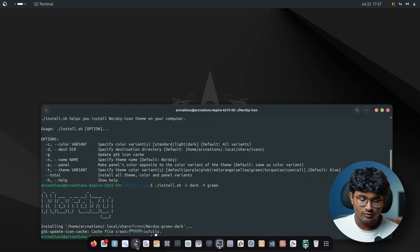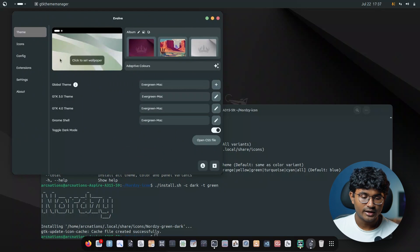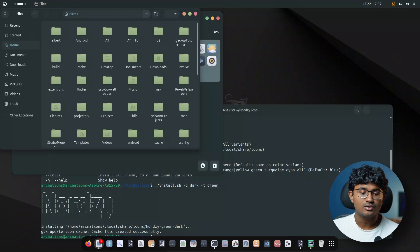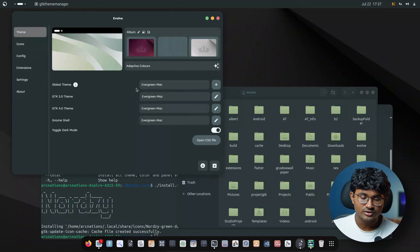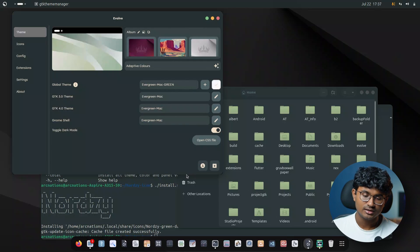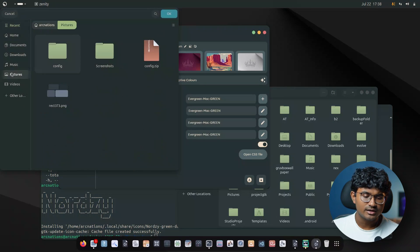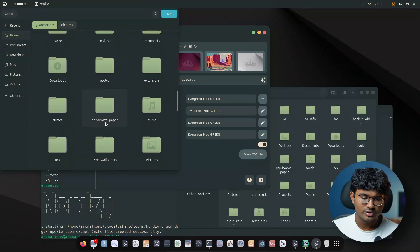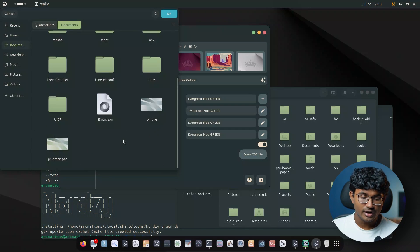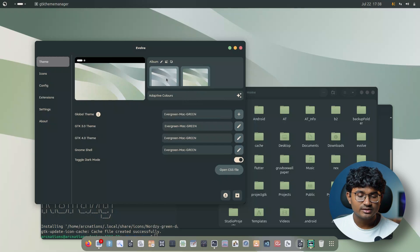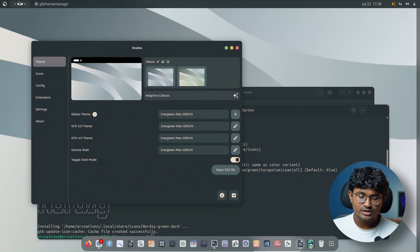I'll close and relaunch Evolve and apply Nordzy Green Dark from the icons section. If I open the file manager, the icons are green, but for this you also have to go for the green version of the theme which is Everforest Mac Green. Now let's apply the wallpaper — I have it saved in Documents. There's a green edition and a blue edition. Apply the green one and the blue version appears beside it for easy switching.